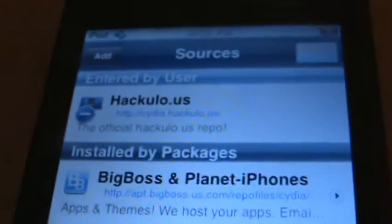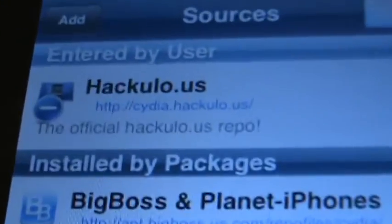After that's done, you can click Return to Cydia. Okay, you'll see that a new source has been added, you're going to click Done.